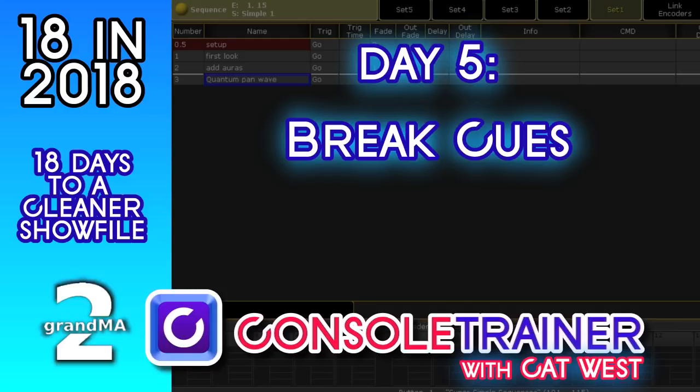Welcome back. It's day 5 of 18 in 2018. Today we're talking about break queues.